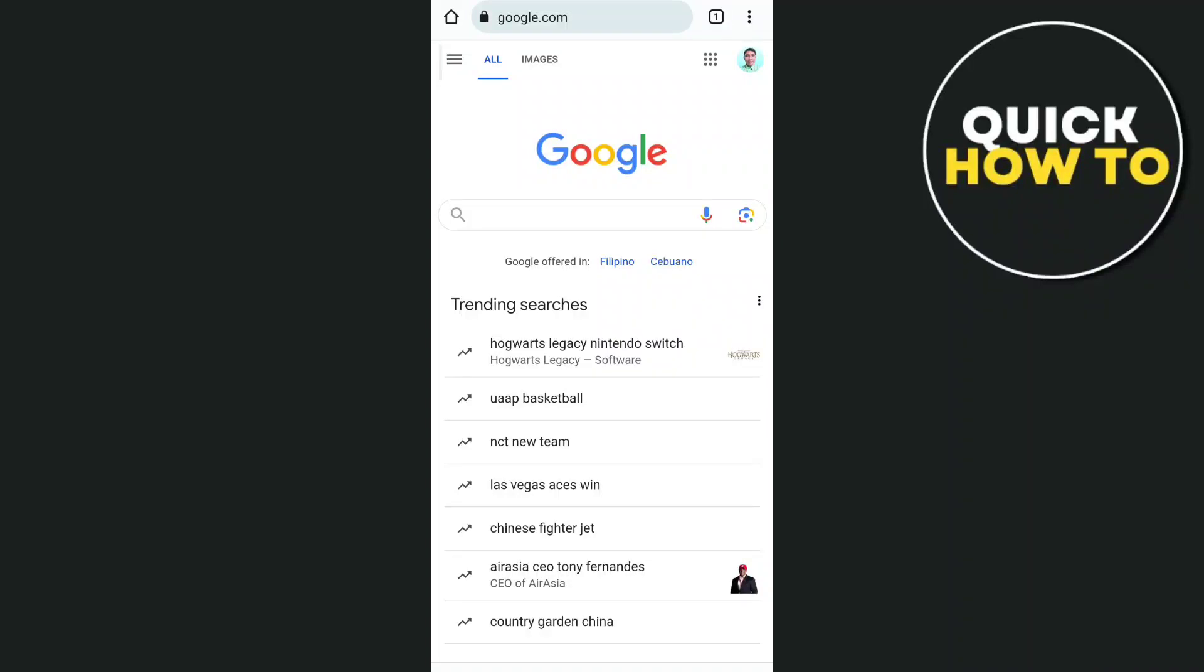Hey everyone, welcome back to another Quick How To. In this video, we're going to show you how to download CapCat in Android.